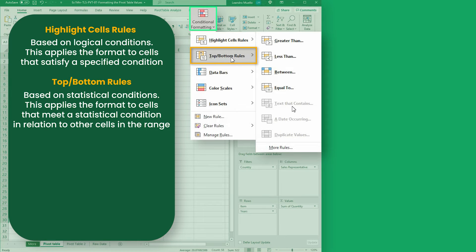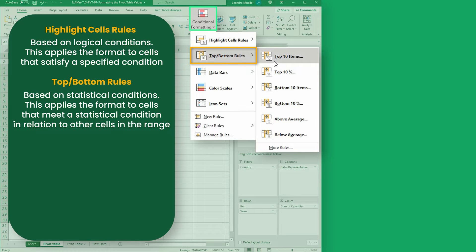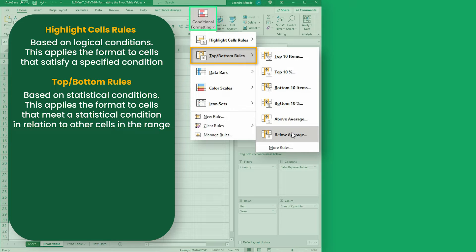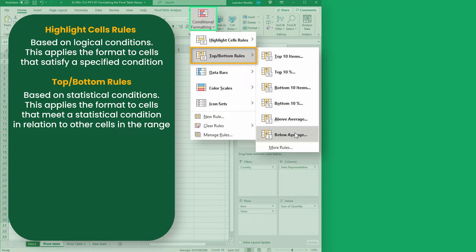The next option is based on statistical conditions. This applies the format to cells that meet a statistical condition in relation to other cells in the range.